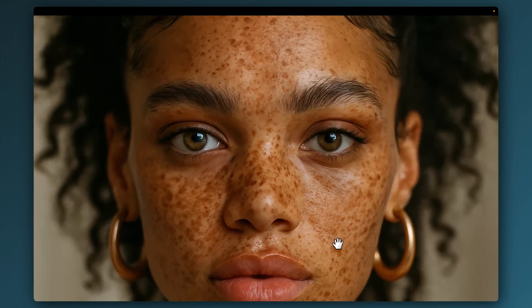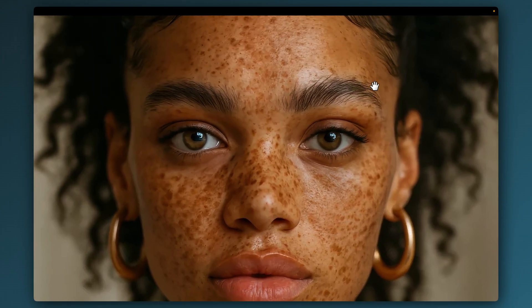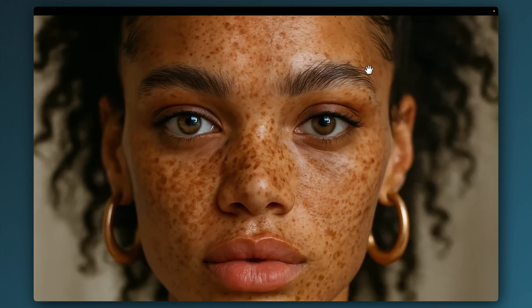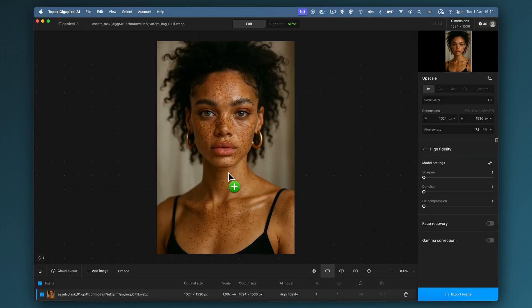Today we're going to be achieving this upscale using Topaz Gigapixel version 8. I'm going to drag our image into Gigapixel — this image has been generated on Sora/GPT-4o, the new image model.